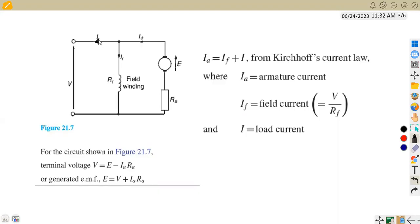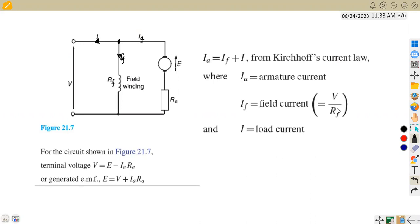In this case, we have a generator that is going to be supplying — that is generating — the current. So this will be your armature current, the current in the field, the resistance for the field, our armature resistance, and so forth. From the application of Kirchhoff's current law, the armature current is the supplier because it is the current flowing towards the junction. So IA is equal to IF plus IL, where IA is the armature current, IF is the field current, which can be given as the terminal voltage over the field resistance, and IL represents the load current.